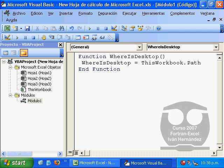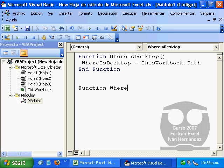The very same way we will declare another function to know where the executable files of Microsoft Excel are located.